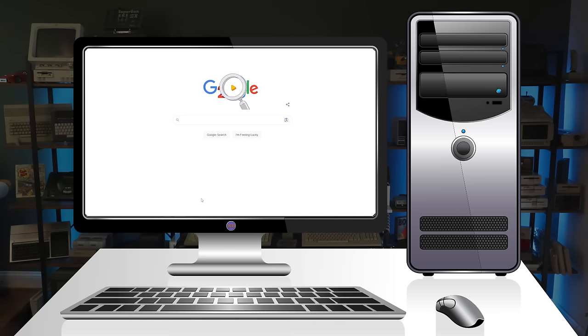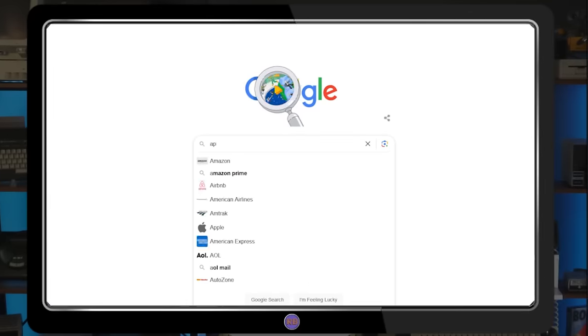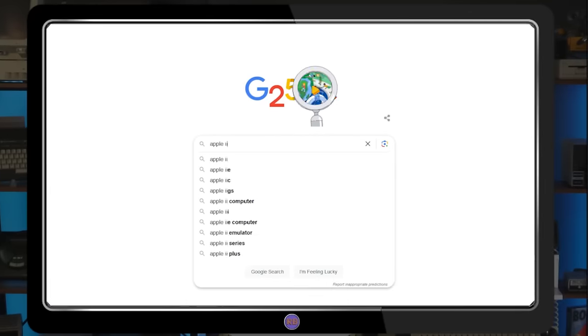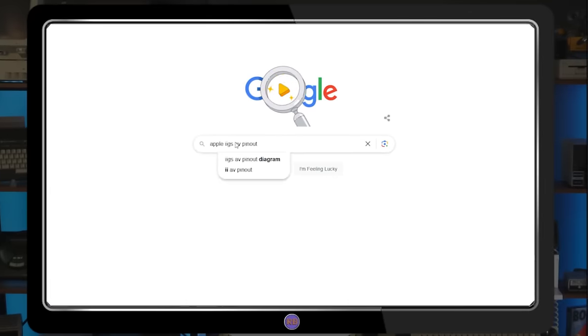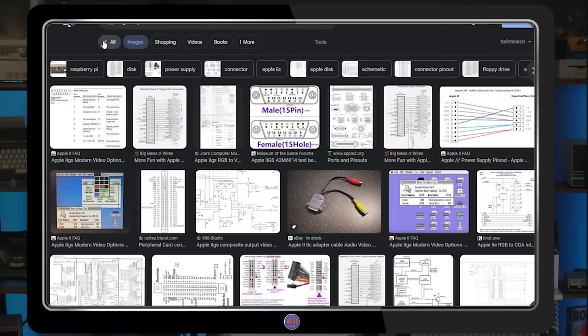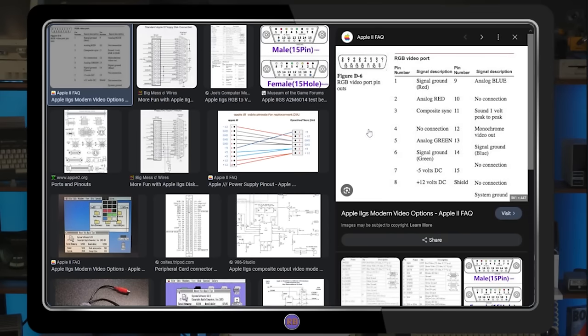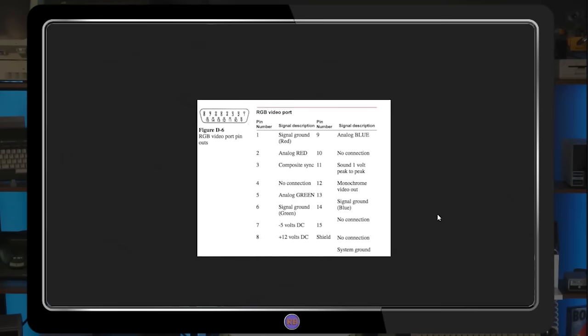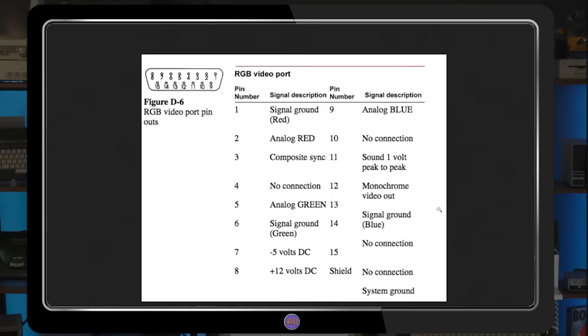In order to make a custom video cable, we'll first need to find the pinouts for the two devices we want to connect. How about we try and hook up an Apple IIgs to an Amiga monitor? For this example, I've searched for the terms Apple IIgs AV pinout. The system has a 15-pin D-sub connector that carries video, audio, and power.